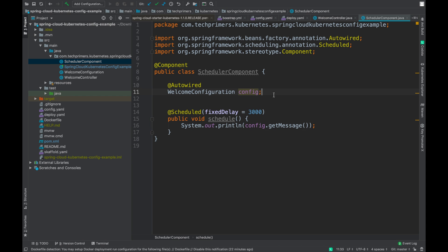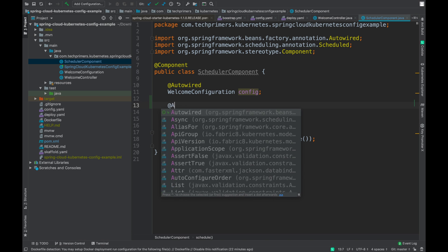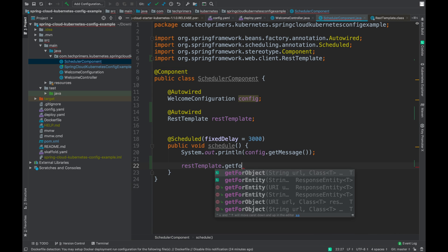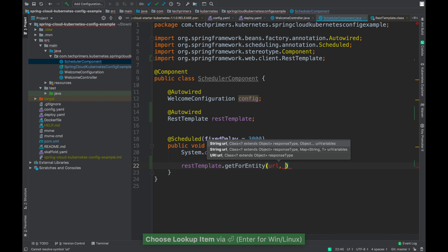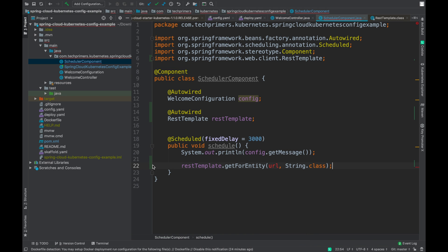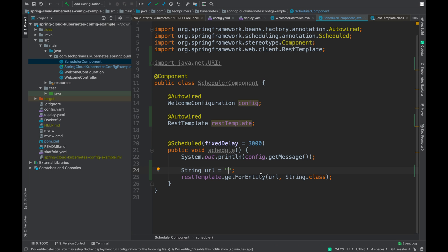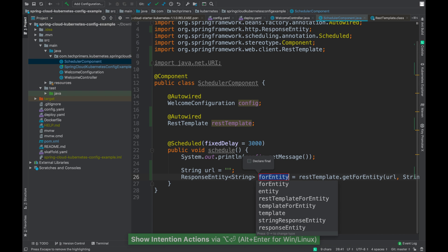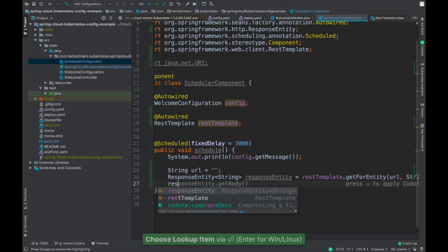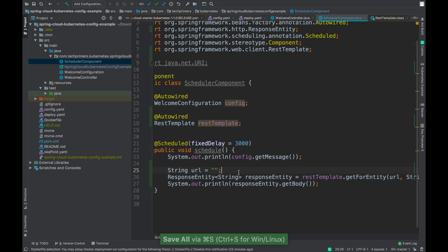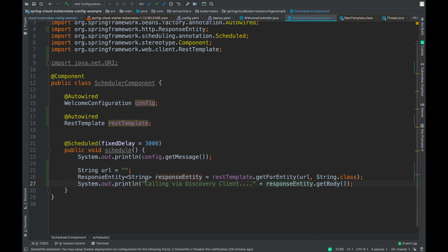Coming back to our scheduled component, I'm going to inject the RestTemplate and use it here. In order to connect to our destination server, we are going to use the RestTemplate's getForEntity method. We need to pass in the URL and the return type is going to be String. I've created a local variable for the URL and a ResponseEntity for the response, then getting the body from the response entity, which is going to be the message. I've added a system out print saying 'calling via discovery client' along with the body.